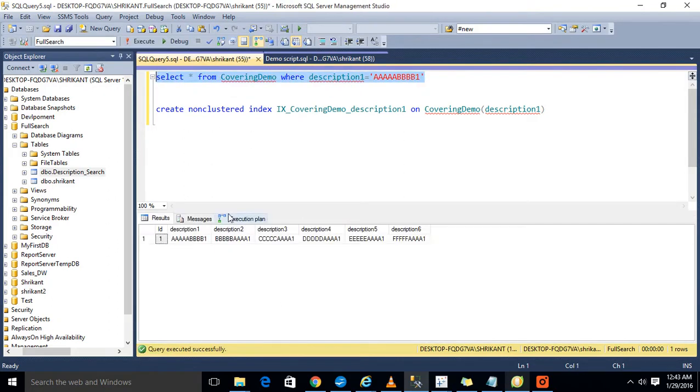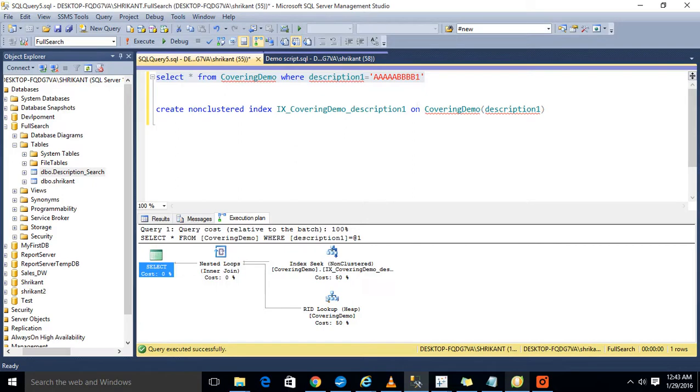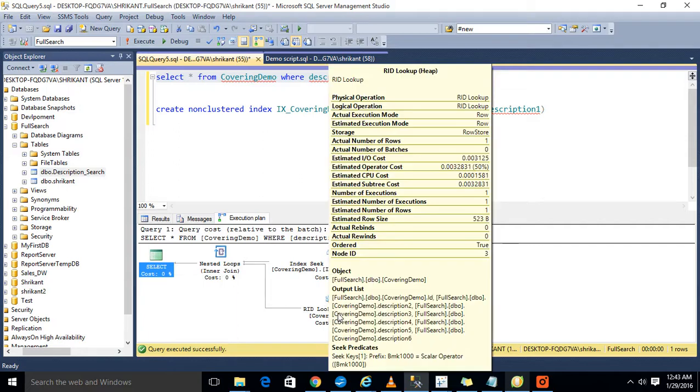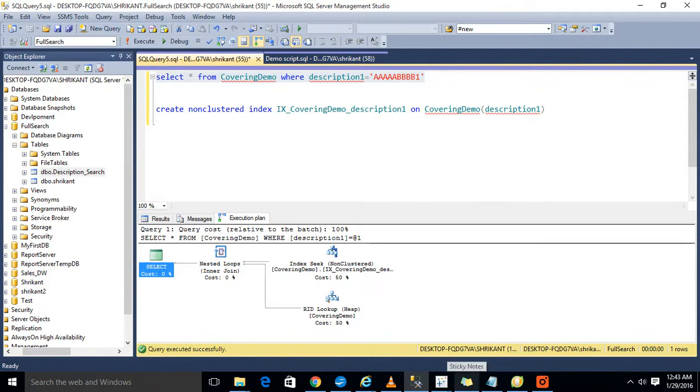Here RID lookup will come when we have the index on one column and we are getting a lot of columns from that table on which there is no index. So we will see the lookup functionality. This is one of the performance bottlenecks sometimes. So how we can avoid that? Just do one thing, drop this syntax.